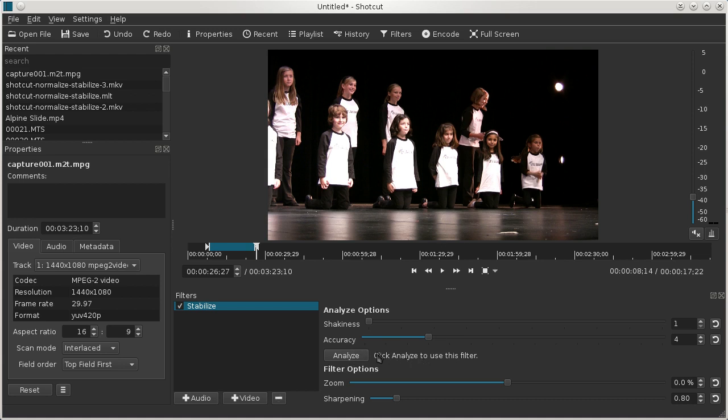These two options, shakiness and accuracy, they apply to the analyze step. And like the normalized filter, you have to do an analyze on the section before the filter will do its thing and apply the resulting effect.